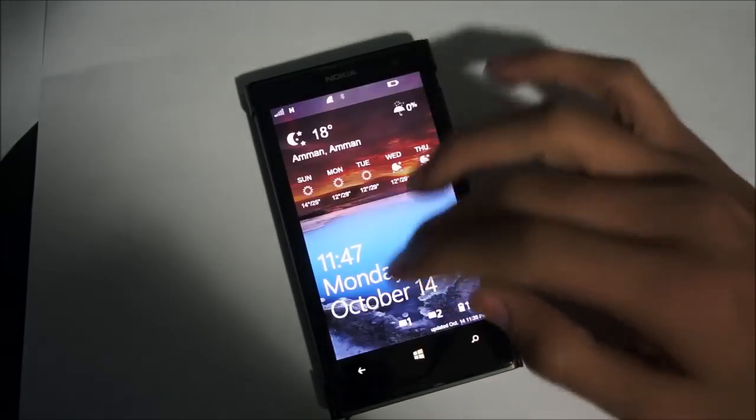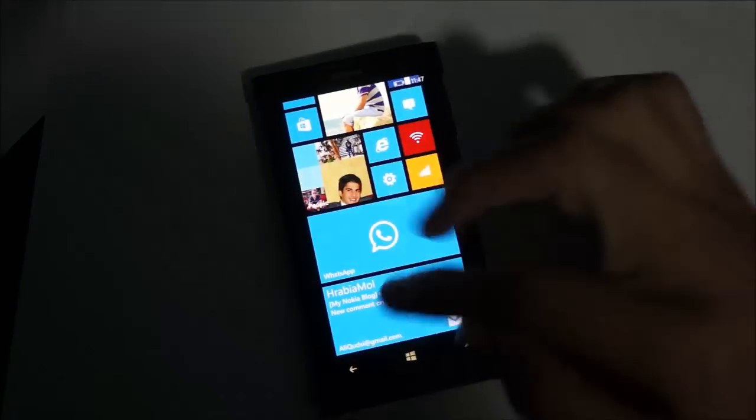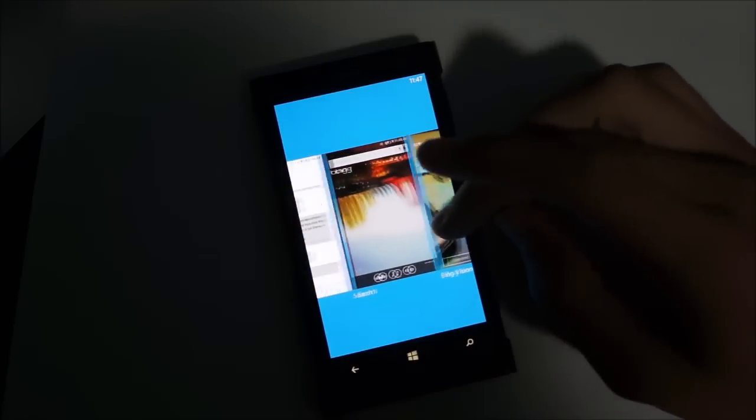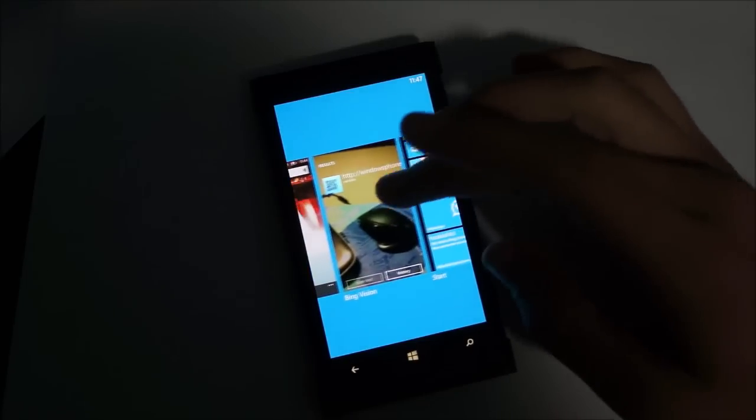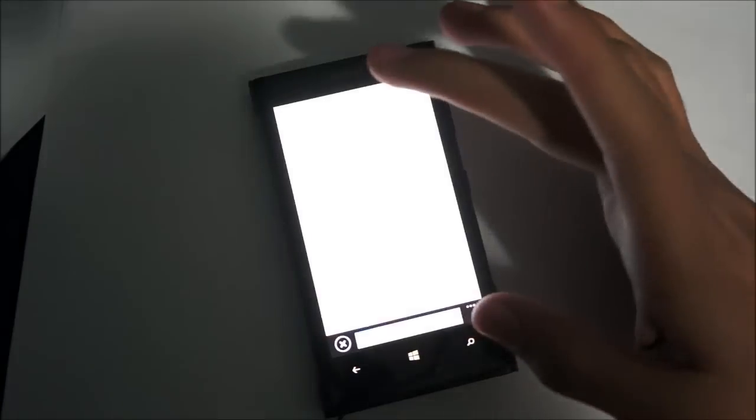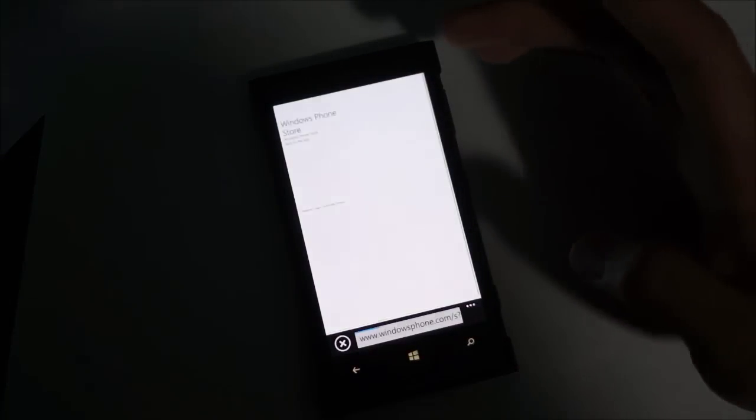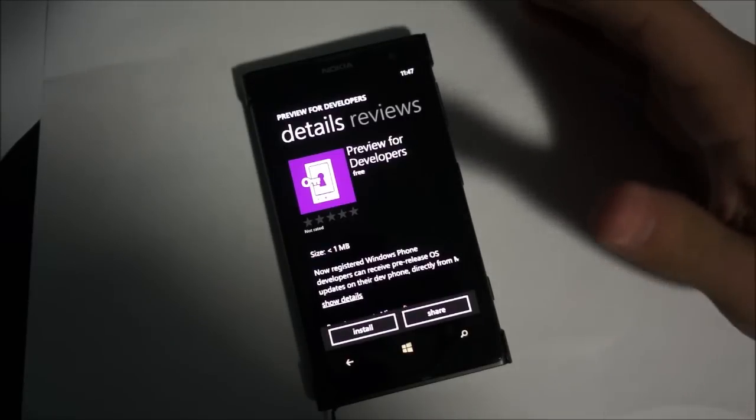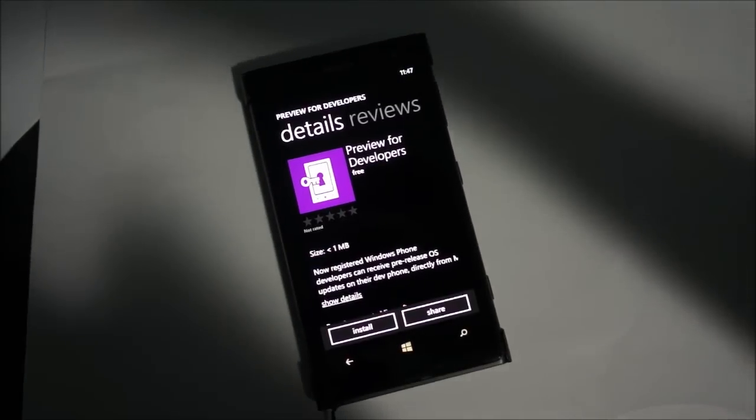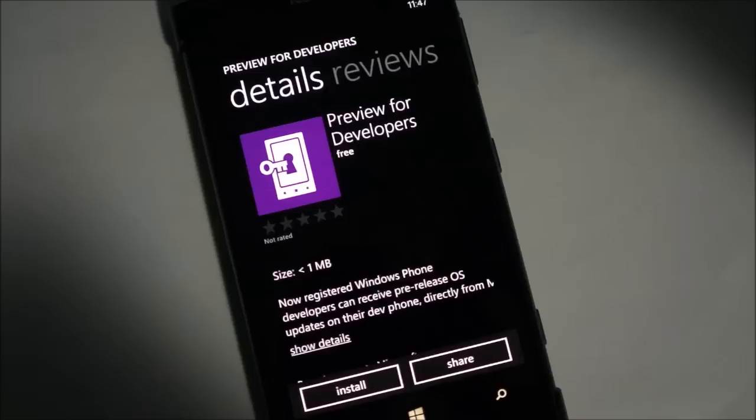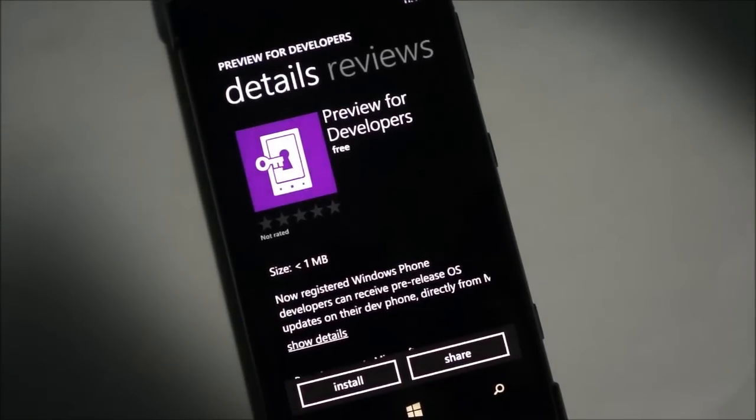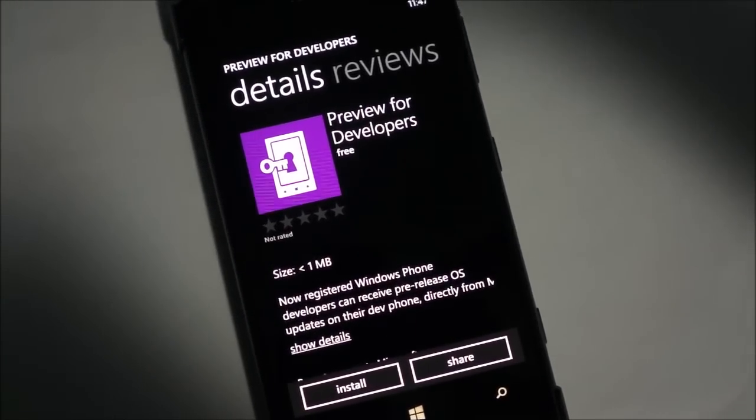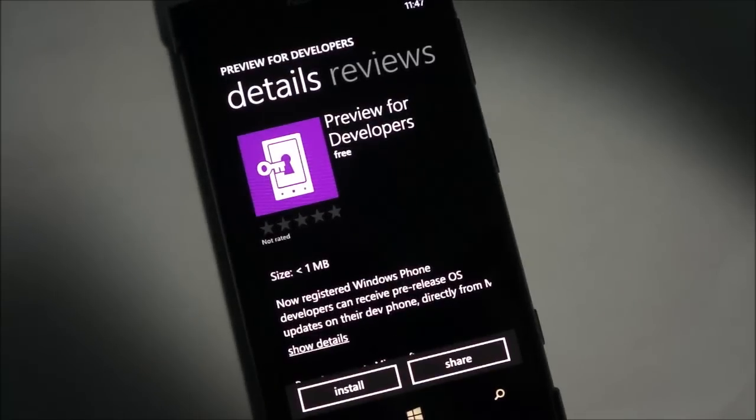First of all, you're going to want to download the app. I just scanned the QR code for it, so just open that up right there. It is called Preview for Developers and this is the app that unlocks the software updates for your phone.